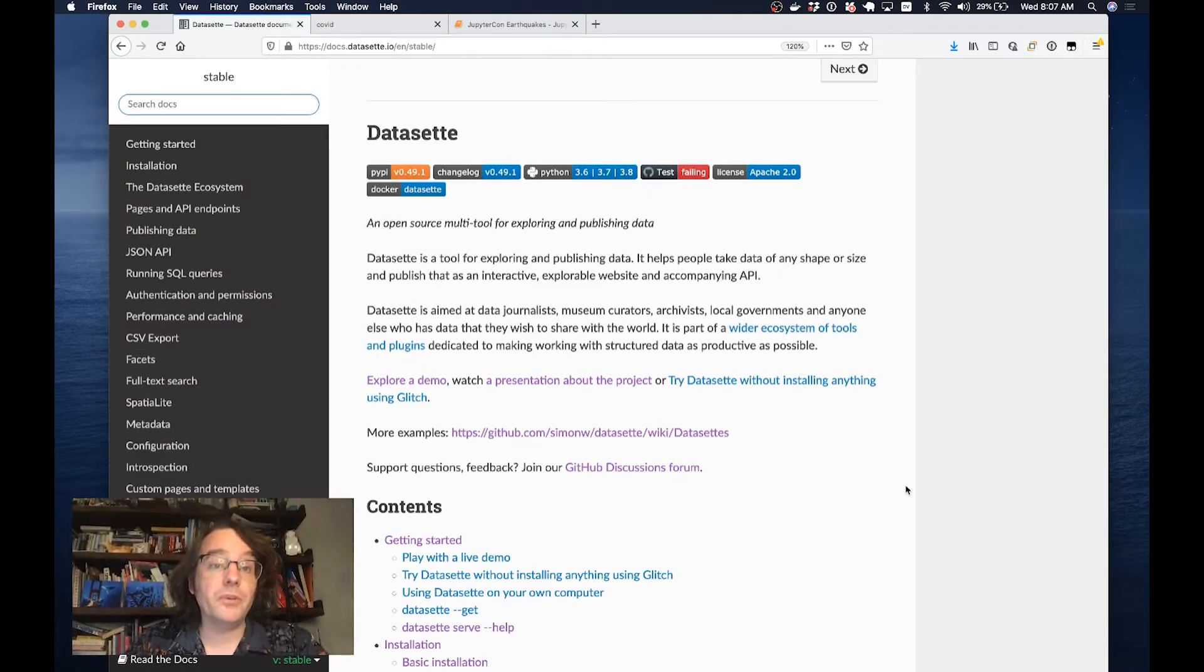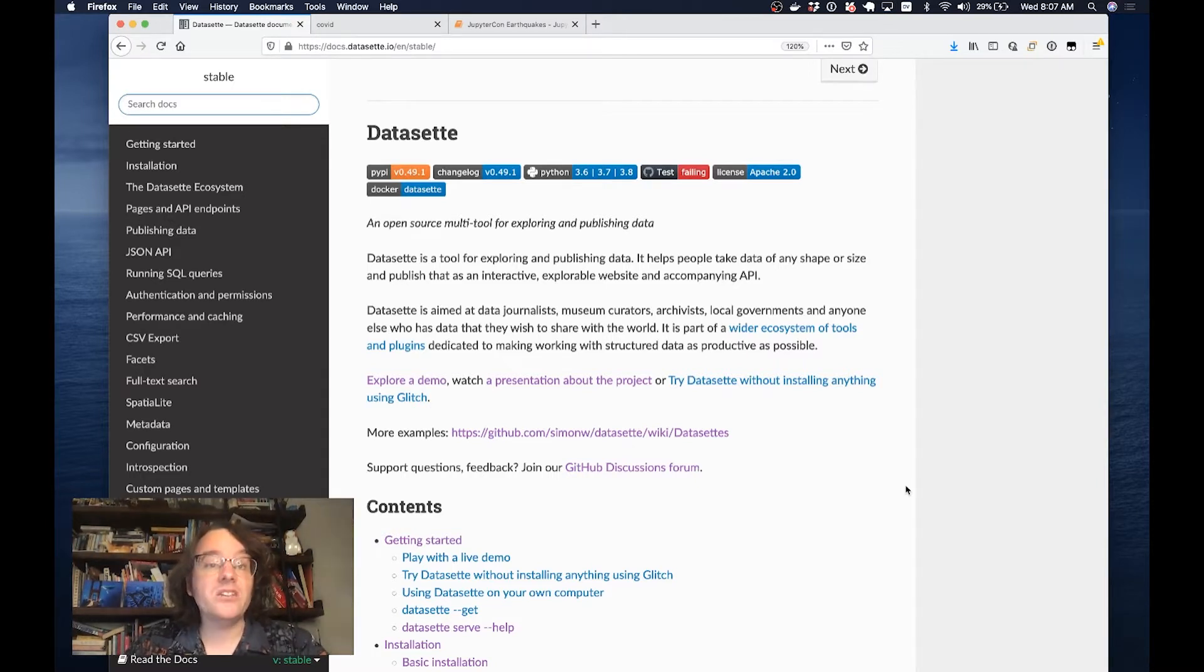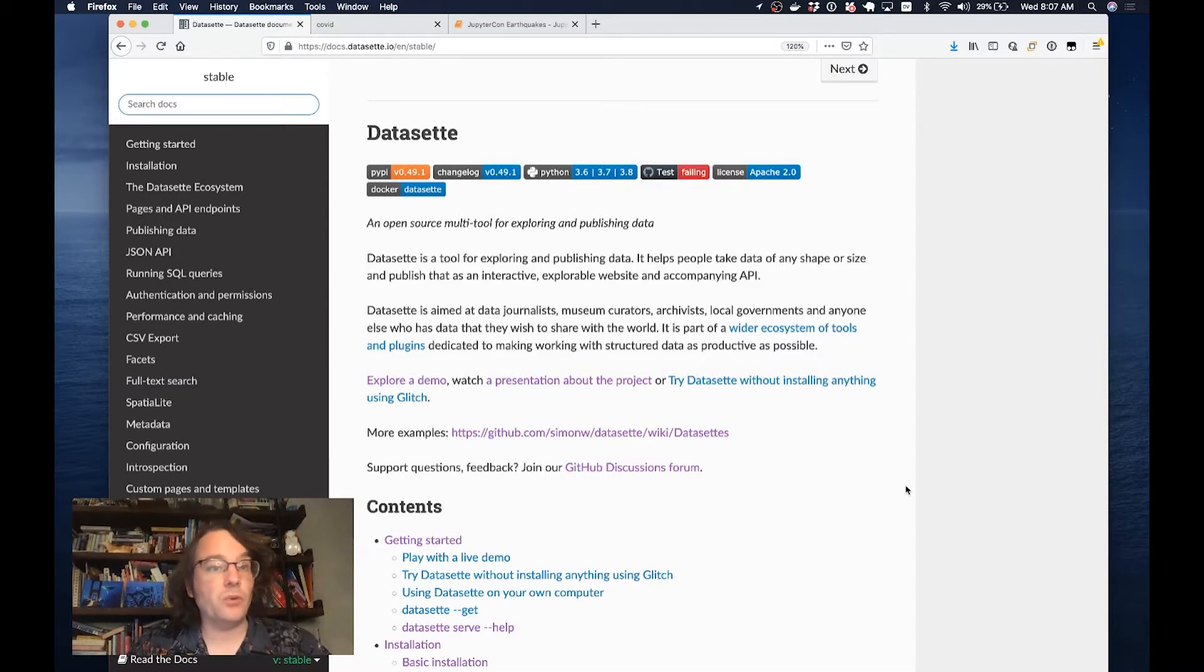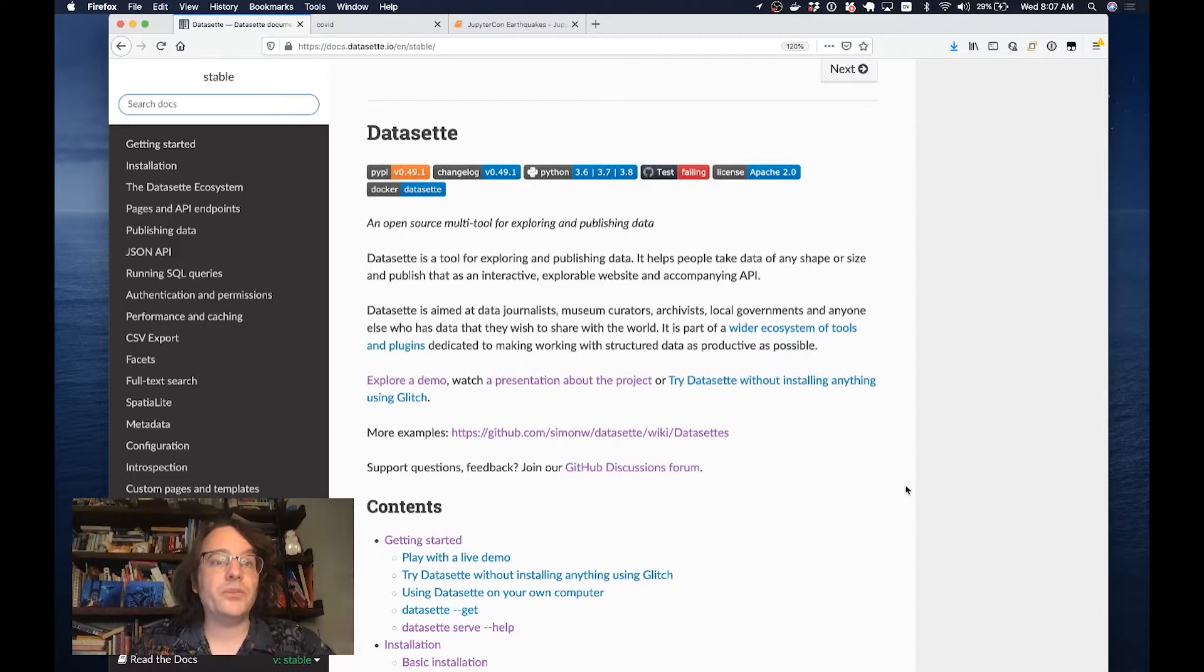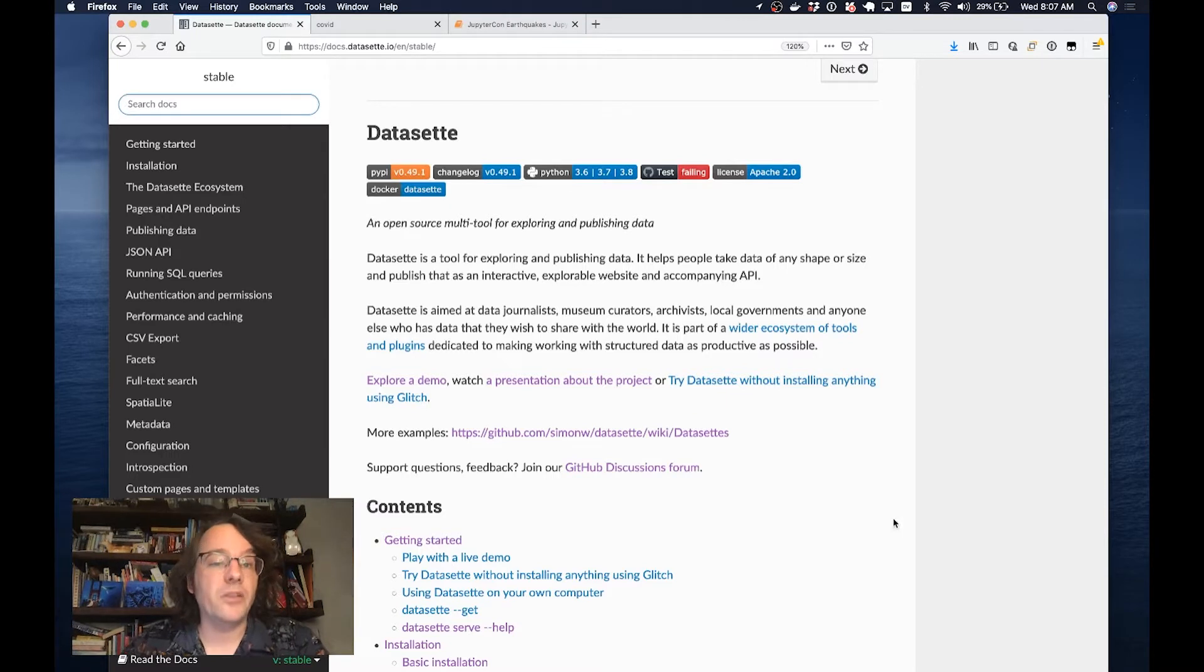I am the creator of an open source tool called Datasette, and today I'm going to be showing you how you can use Datasette in conjunction with Jupyter Notebooks to take data from different sources and turn it into a SQLite database that you can then browse, use for visualizations, and even publish online.